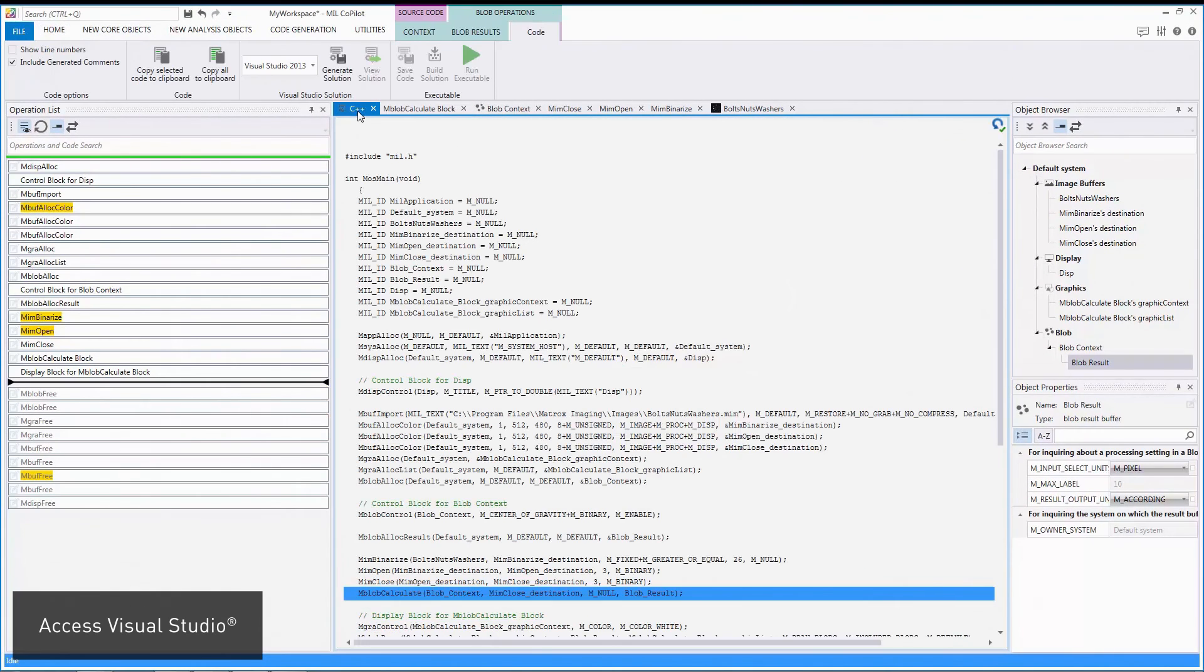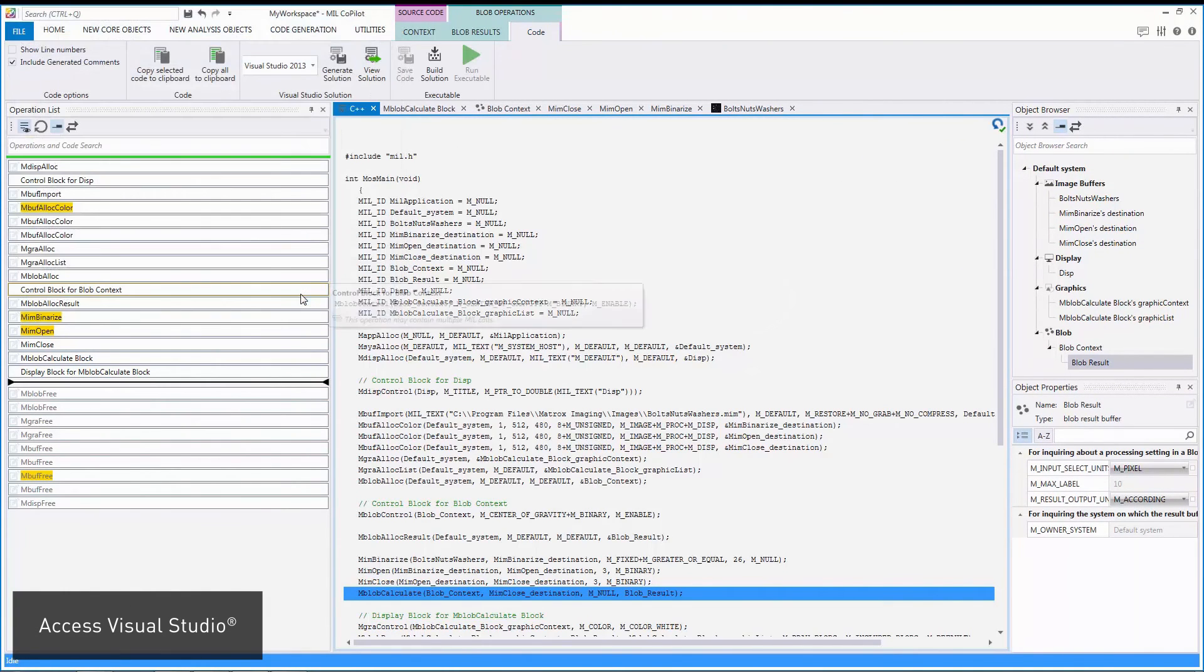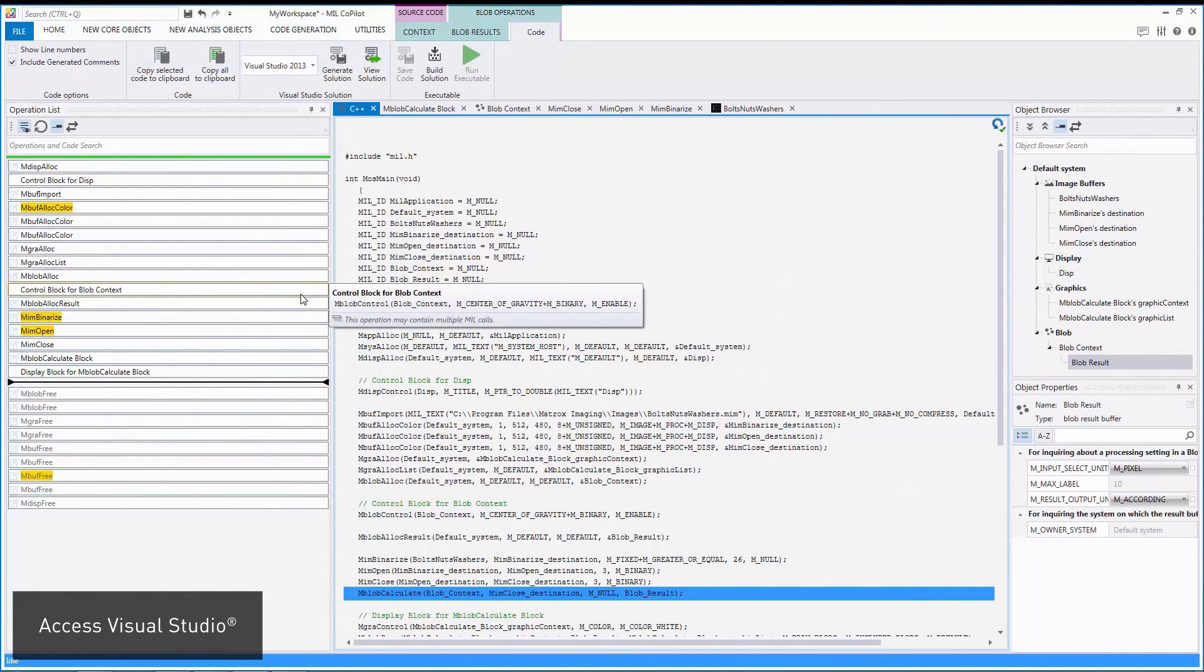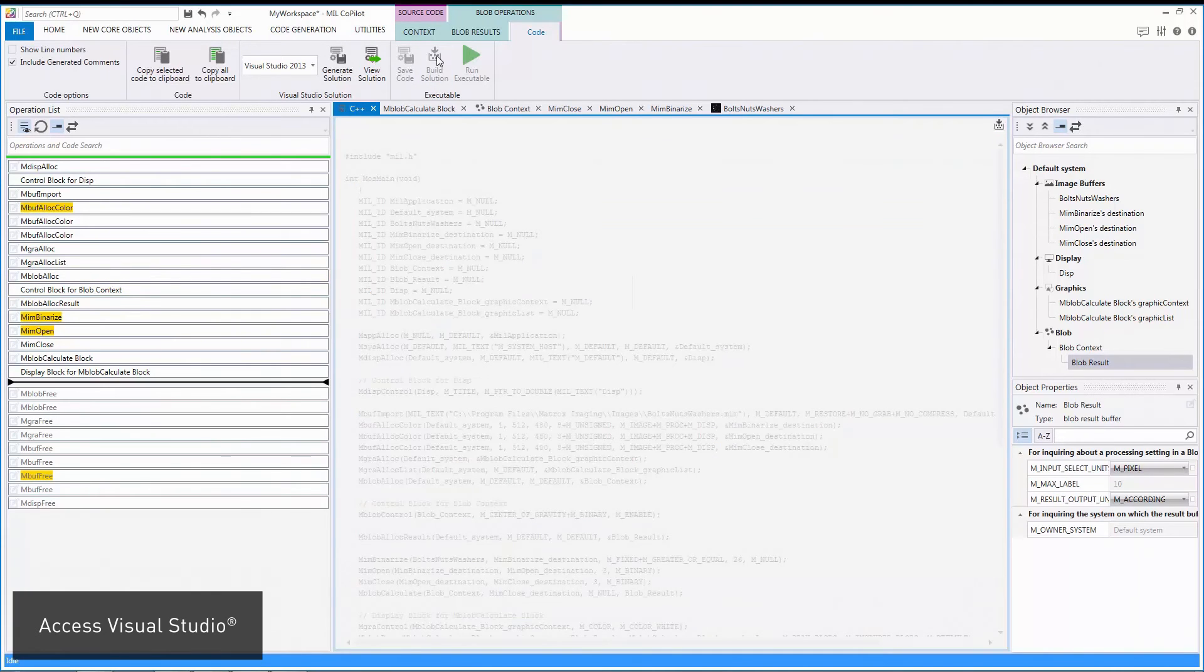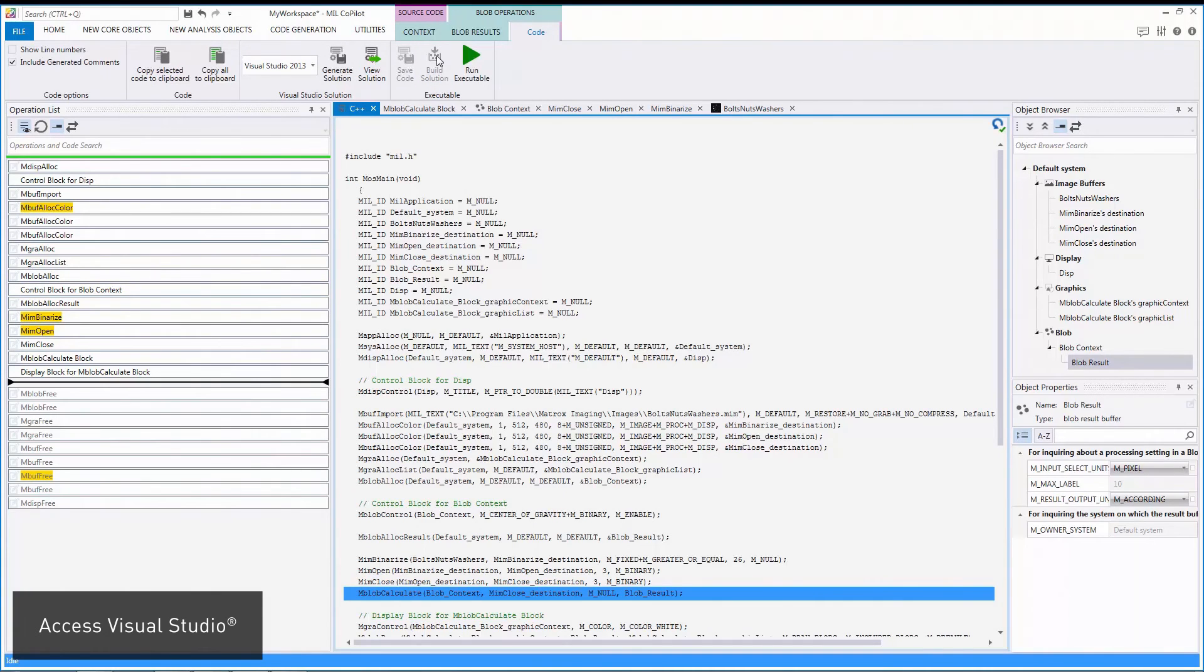The generated code is fully functional, and you can create, build, and run a Visual Studio solution without leaving Mill Copilot.